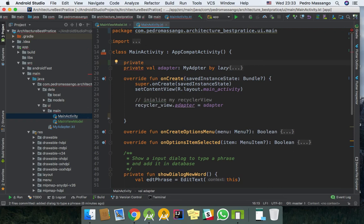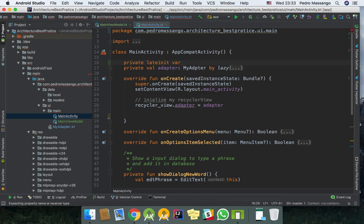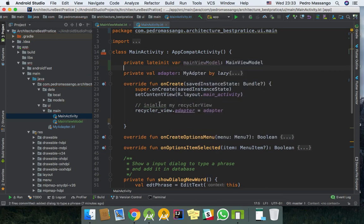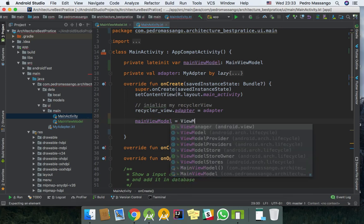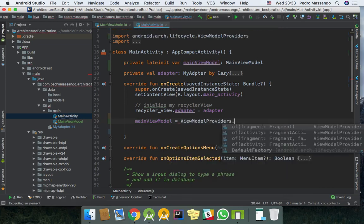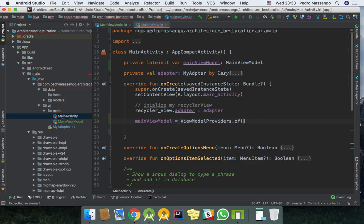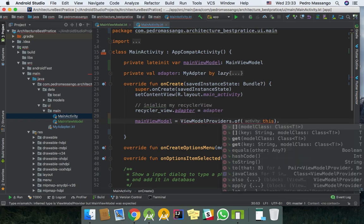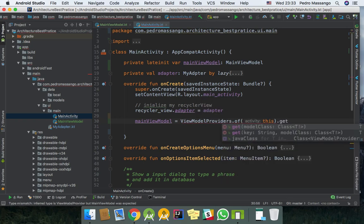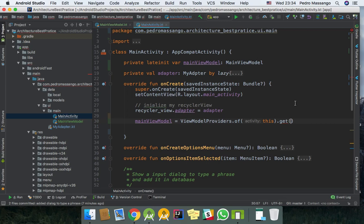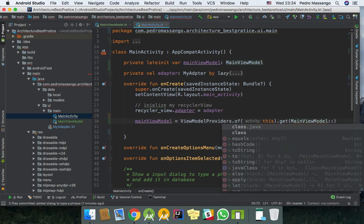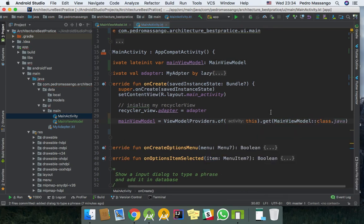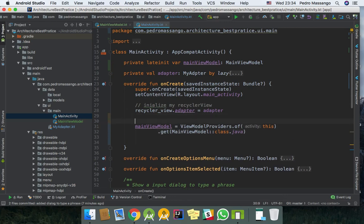So here I will create the MainViewModel like lateinit var MainViewModel. And I can set it up here. MainViewModel equals ViewModelProviders.of, here I should pass the context, and I need to obtain the right ViewModel for this instance, MainViewModel class.java. Set up the ViewModel.